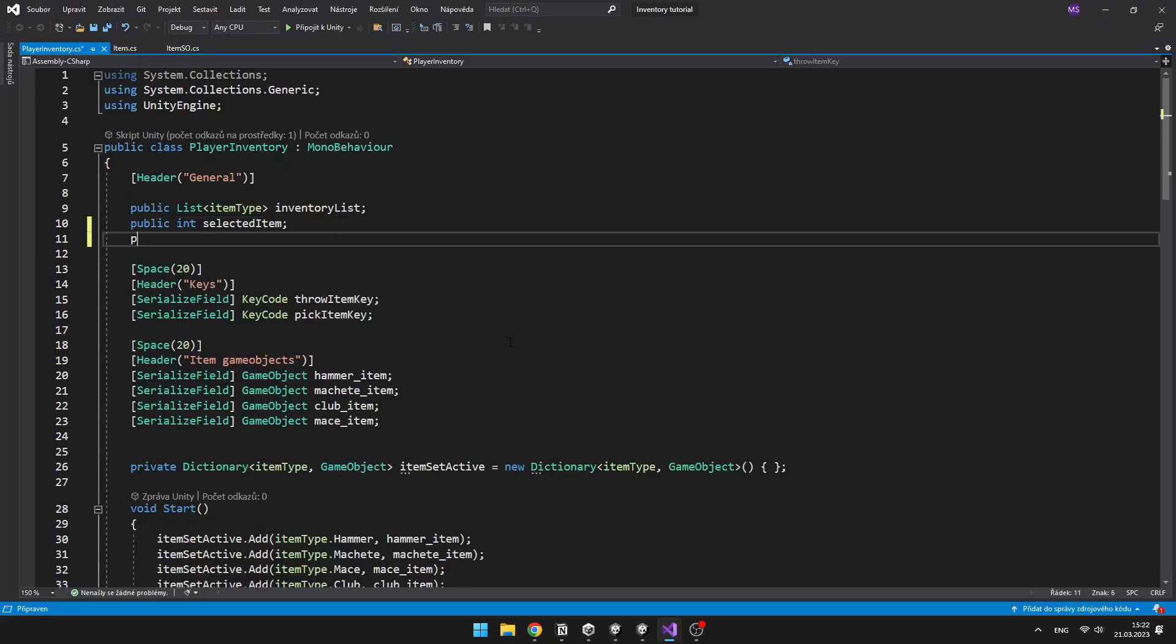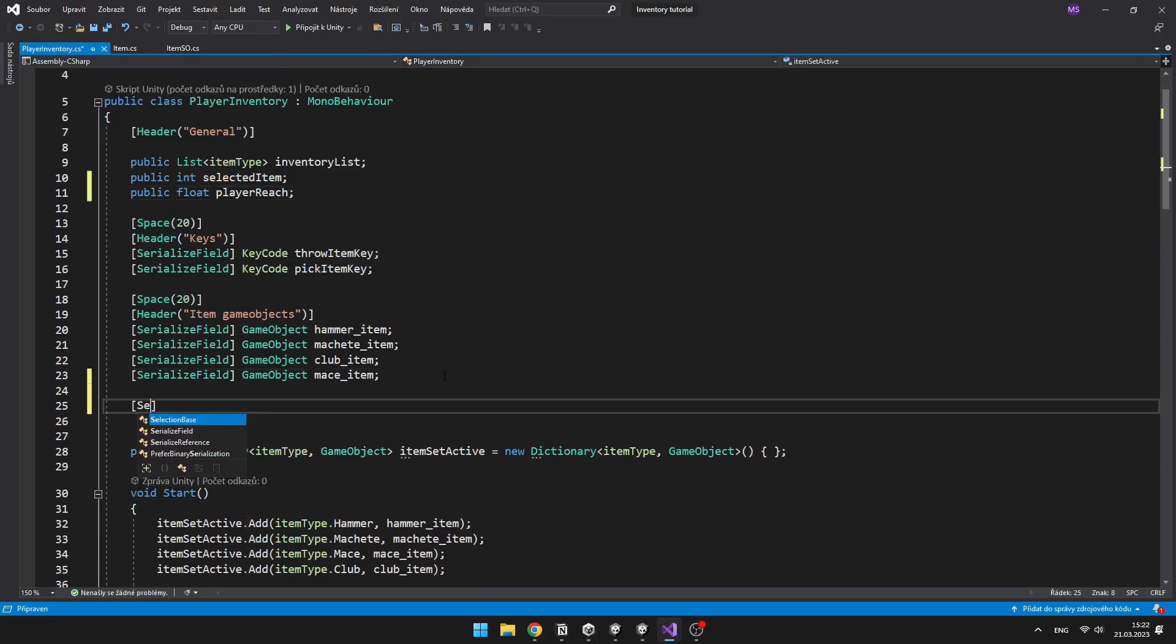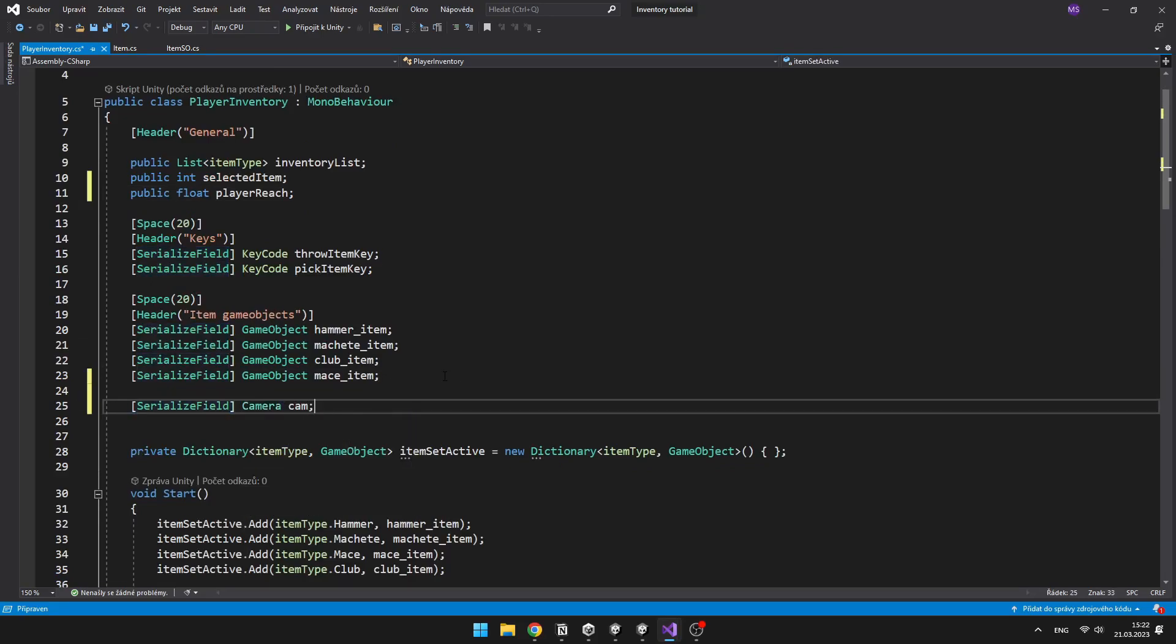We'll start with picking up the items. First, add a variable for the player reach, because we'll be using the physics raycast for picking up the items and also a variable for the camera.